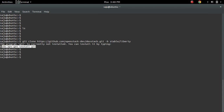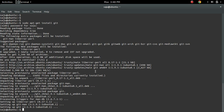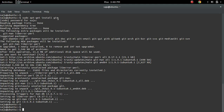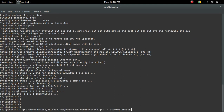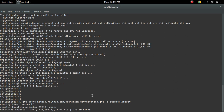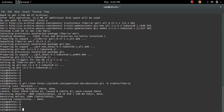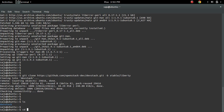First we need to install git. I have installed git. Now let me clone. Cloning into DevStack. I have cloned the repository. Let me go to that DevStack folder.